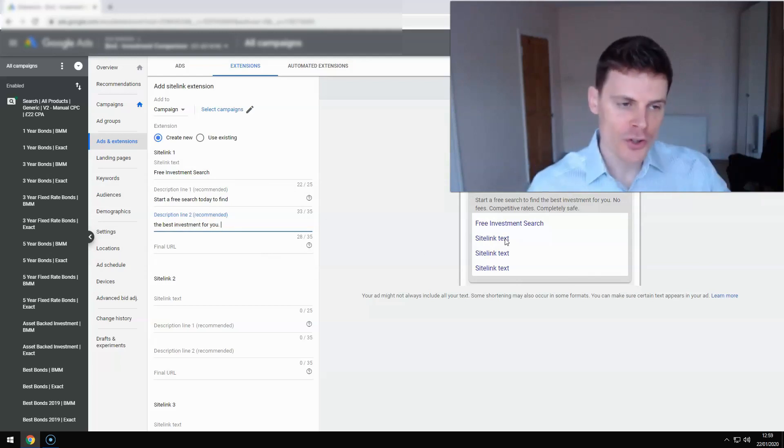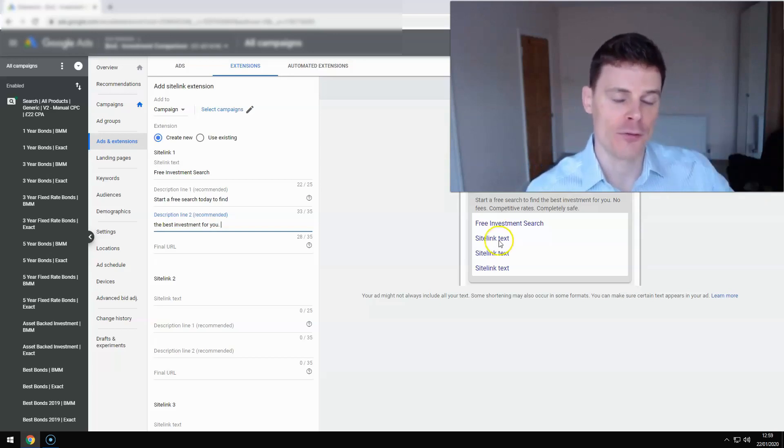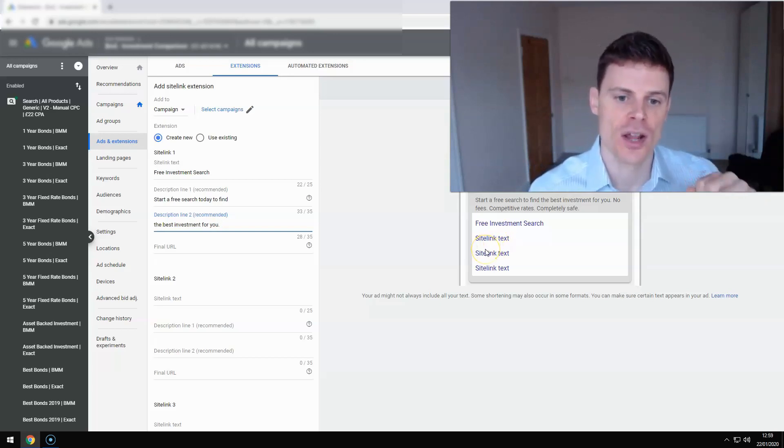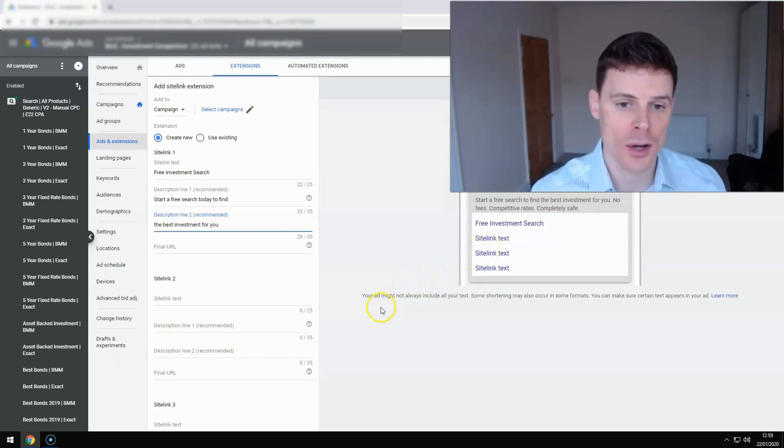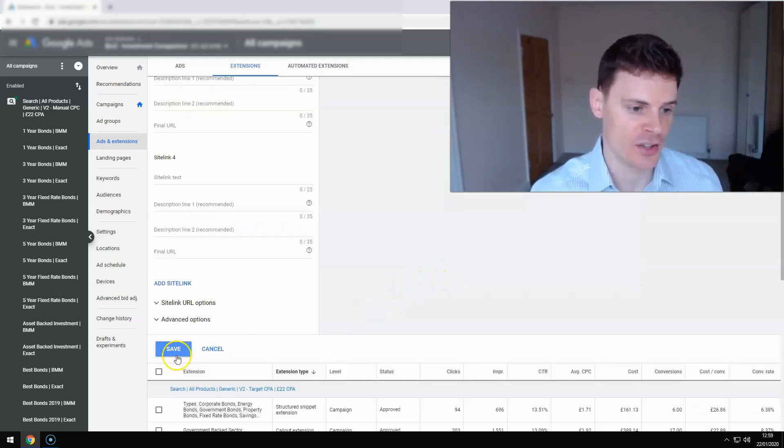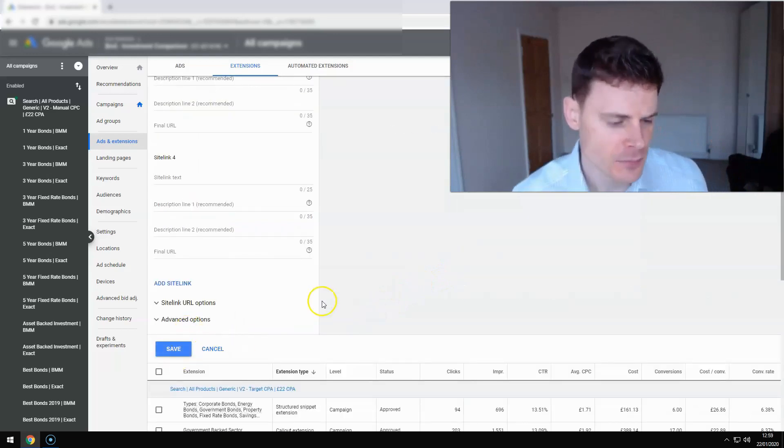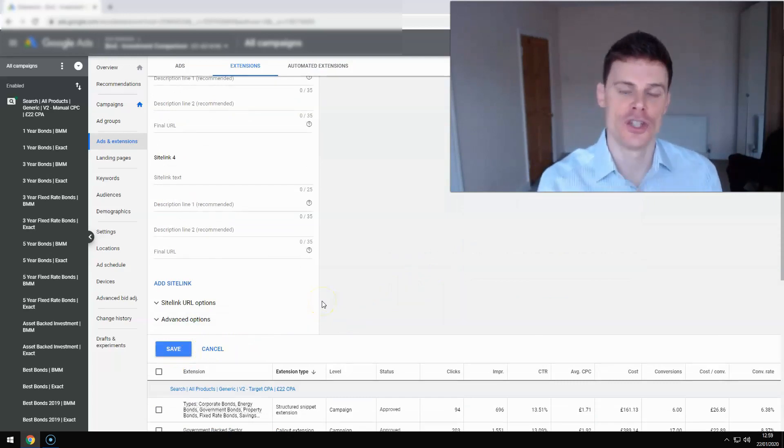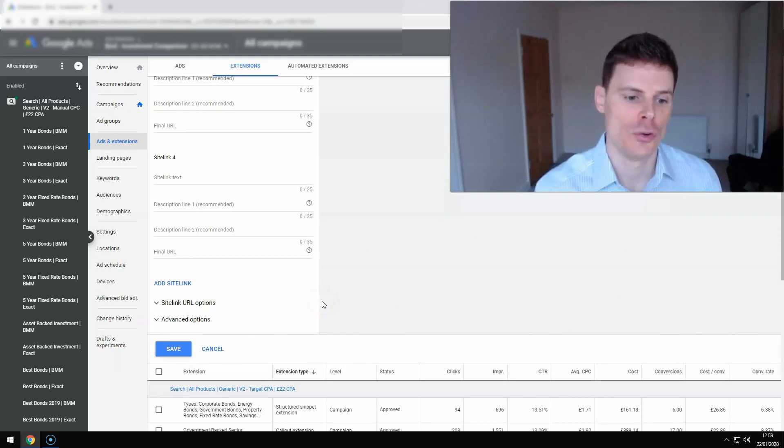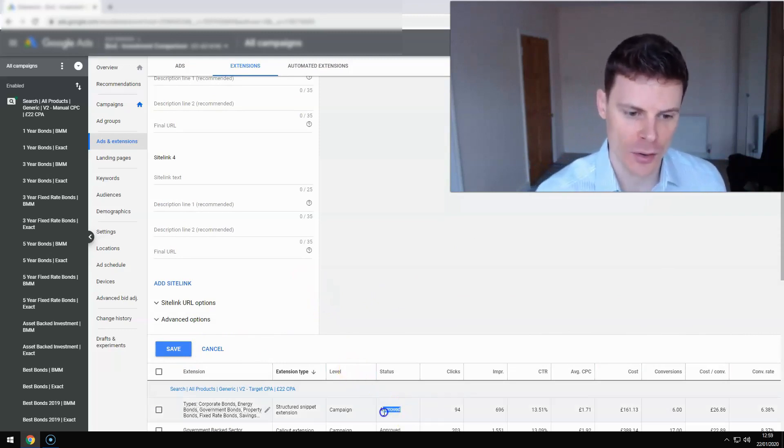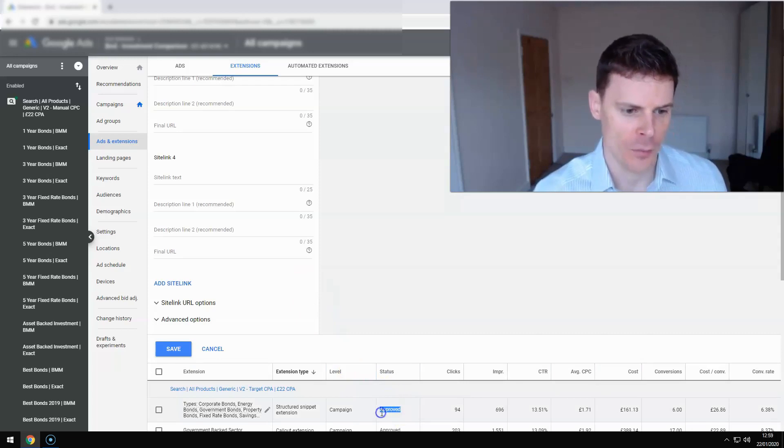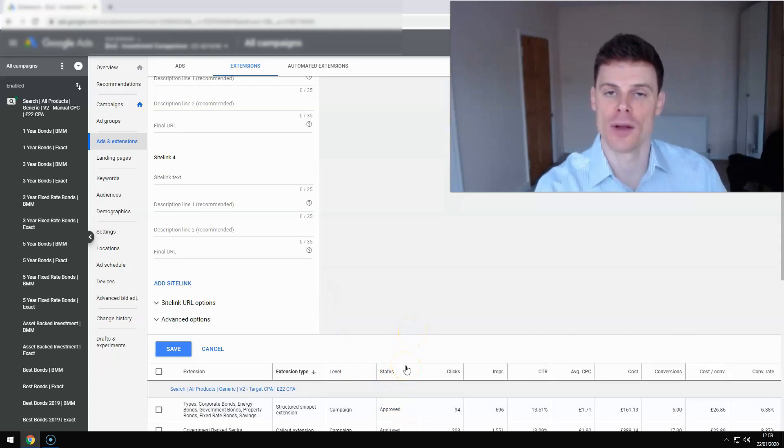So once you've created your four sitelink extensions, then you can scroll down and select save. Click the save button just here and those will be applied to your campaigns. And then you can check back to ensure that they've been approved. So there's an example here of one that's been approved, an extension that's been approved. So you'll see that they've been approved and then they can begin showing.